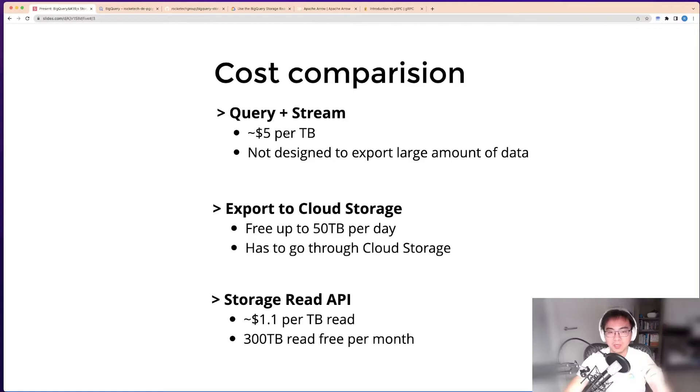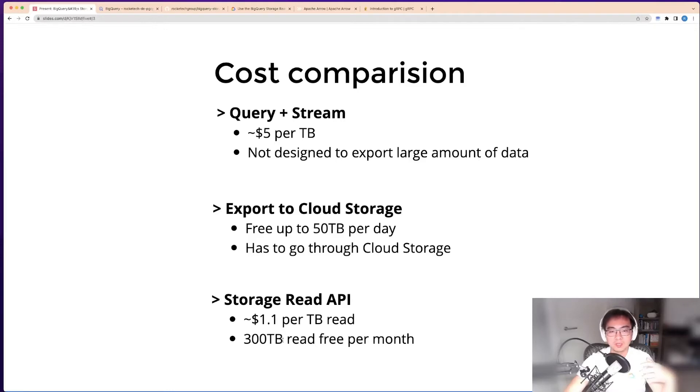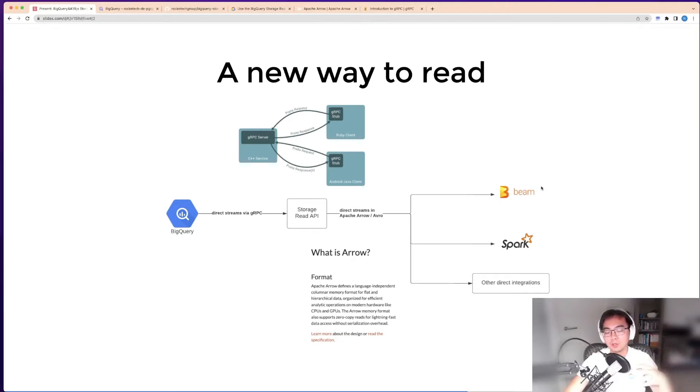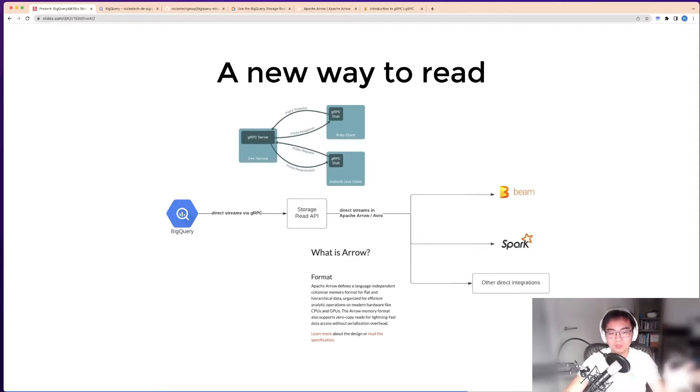It's not per day; it's per month. So 300 terabytes per month free. It depends on your use case, but if your use case is downstream systems like Apache Beam and Spark, you're not querying the table all the time. If you're doing analytics workload, you might query the data once, twice, three times and do a lot of stuff.